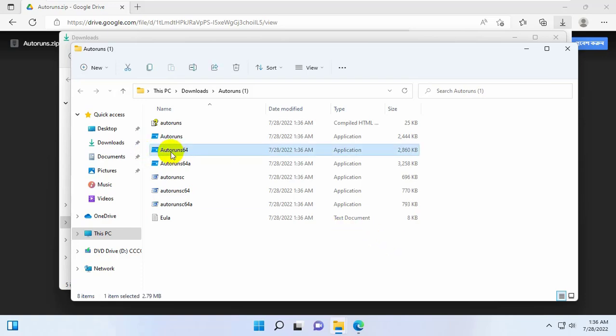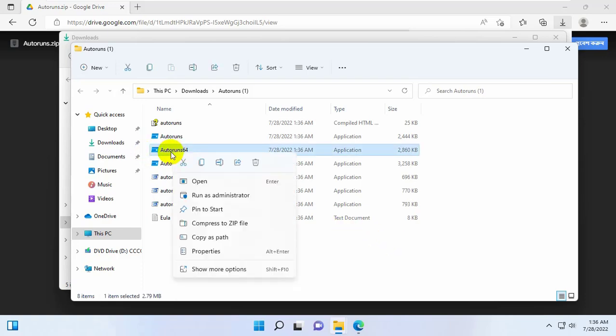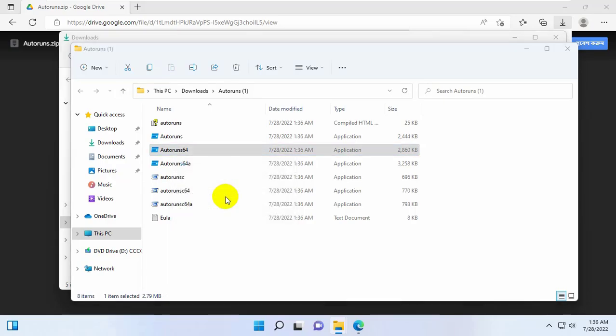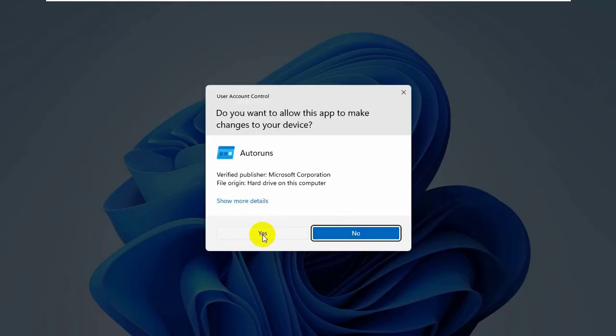Right click on autorun 64. Click on run as administrator. Click on yes.